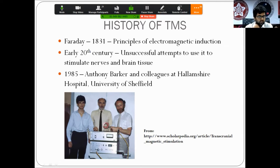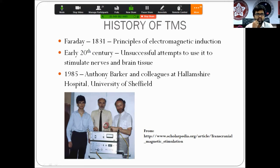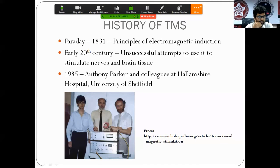Most of these early attempts were unsuccessful. It was not until 1985 when Professor Anthony Barker and his colleagues at the University of Sheffield succeeded in stimulating brain tissue using transcranial magnetic stimulation. While most of us associate TMS with magnets, it is a bit of a misnomer, because it actually activates electrical currents in the brain tissue — the final end product is electrical stimulation, delivered through a magnetic medium.